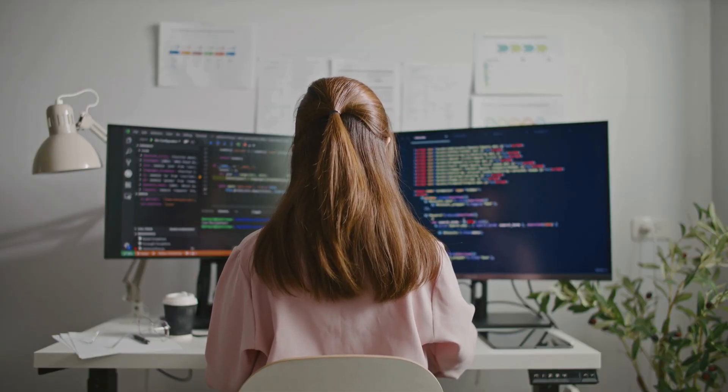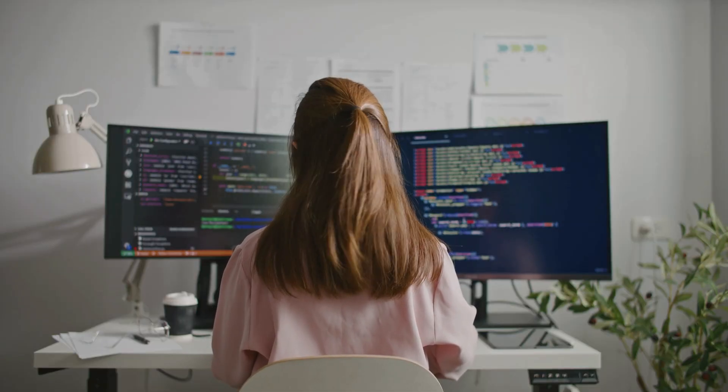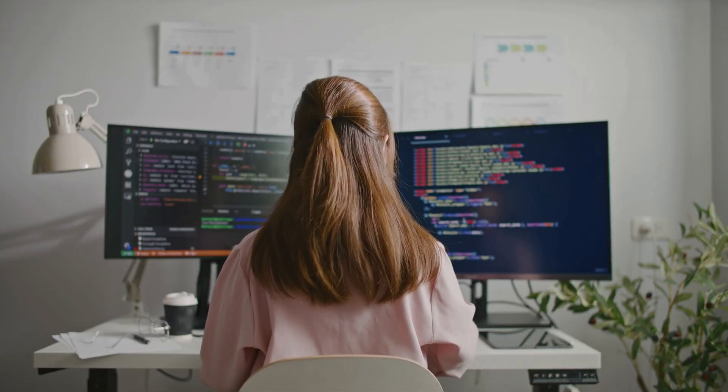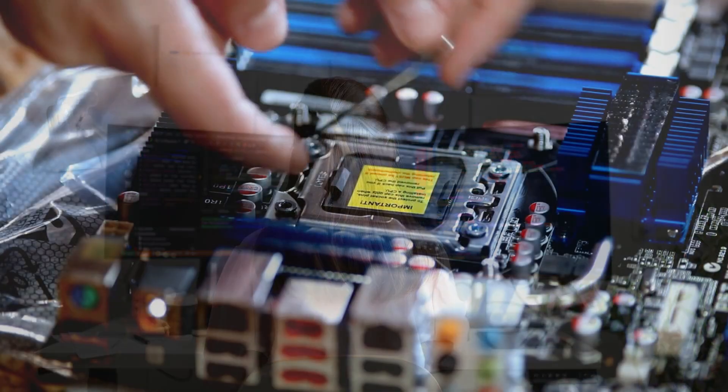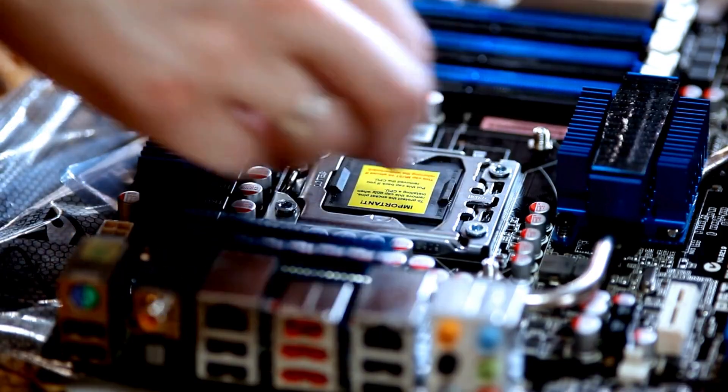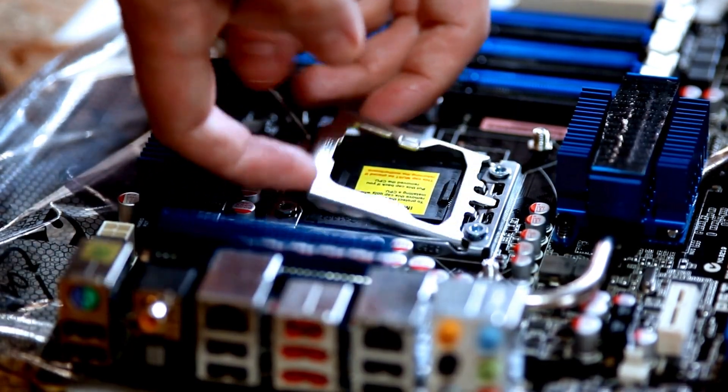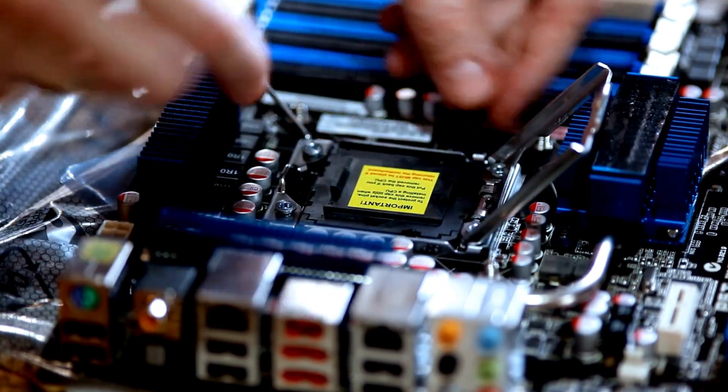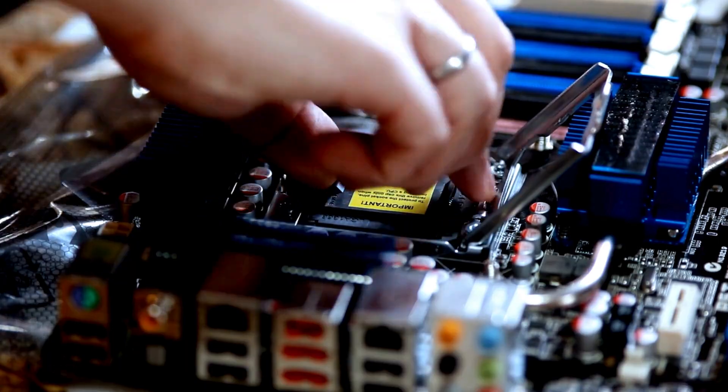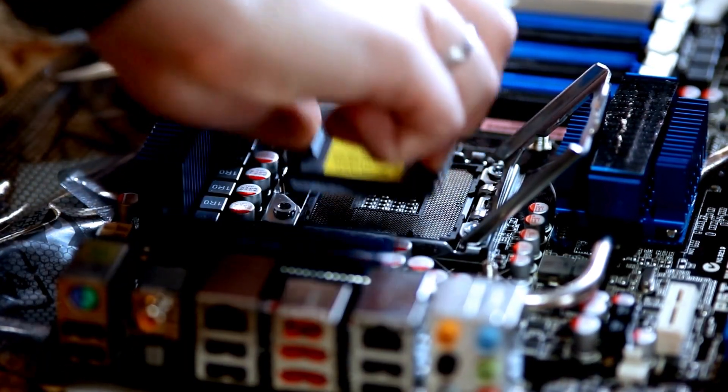This is why a computer with more cores tends to perform better when running multiple programs at once. So next time your PC slows down, you might want to check if your CPU is being overworked.